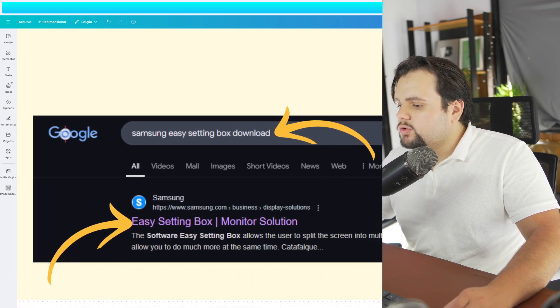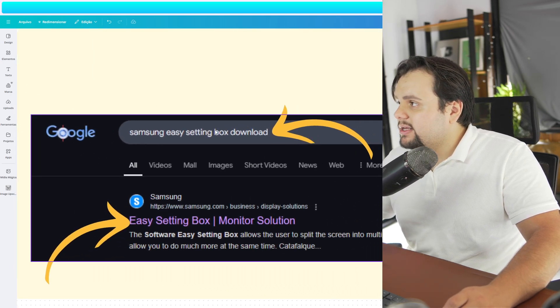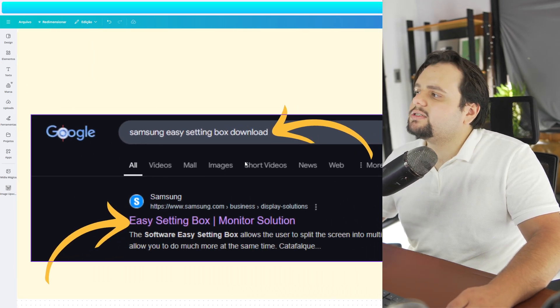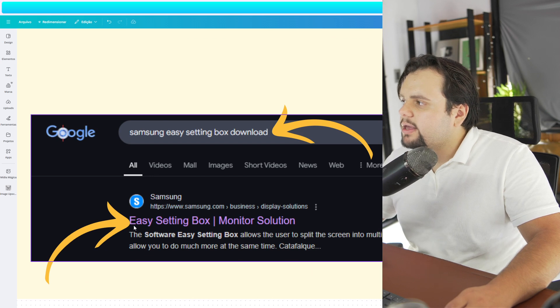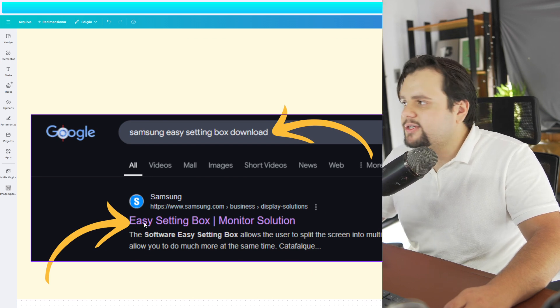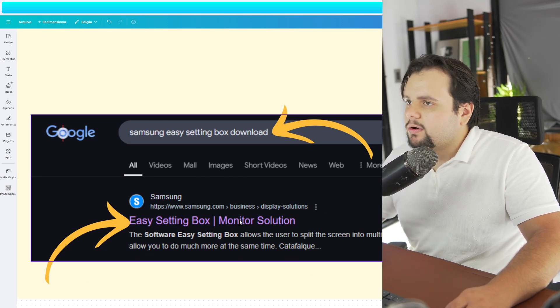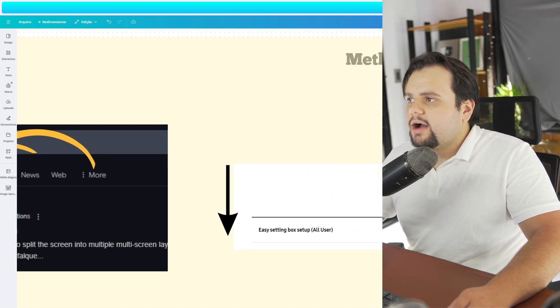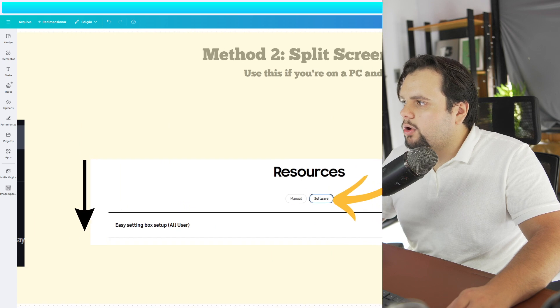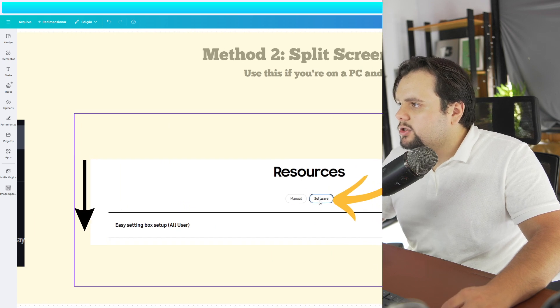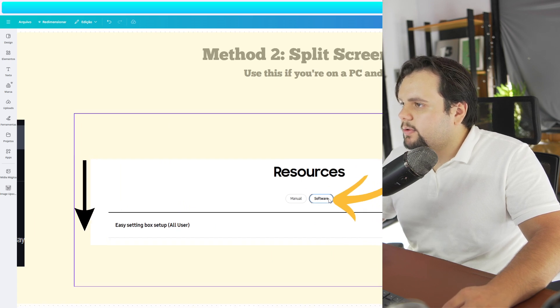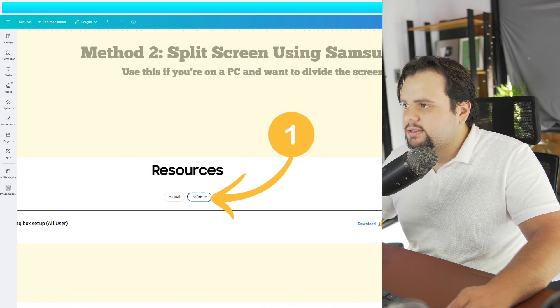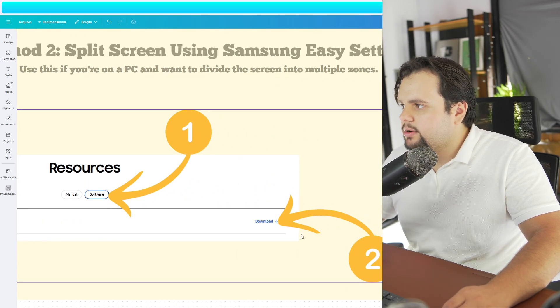So you go to Google and search for Samsung Easy Setting Box Download. And you can click in the first option, Easy Setting Box. After that, you just need to go in Software and download this right here.